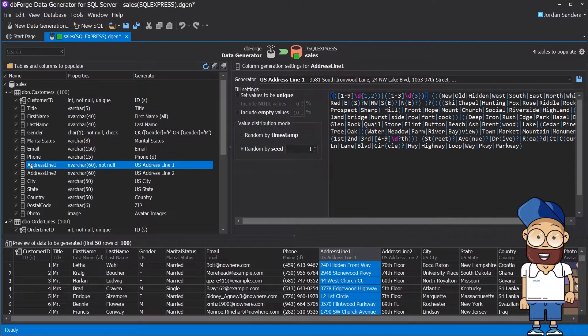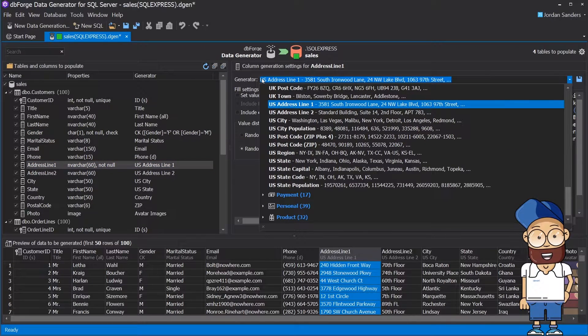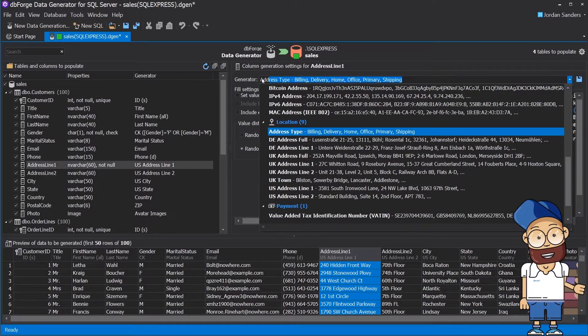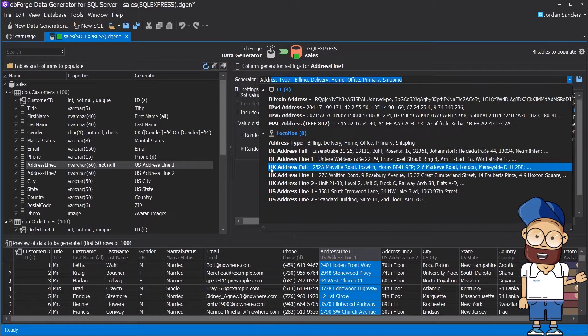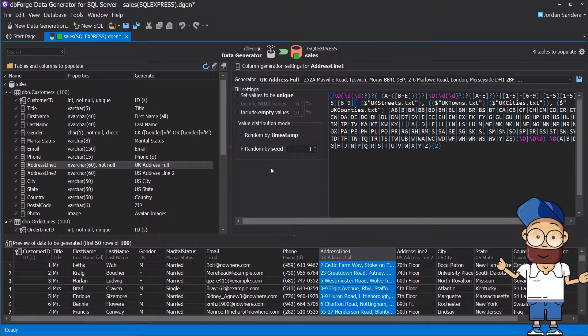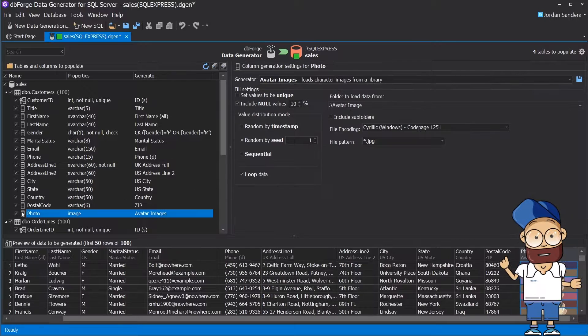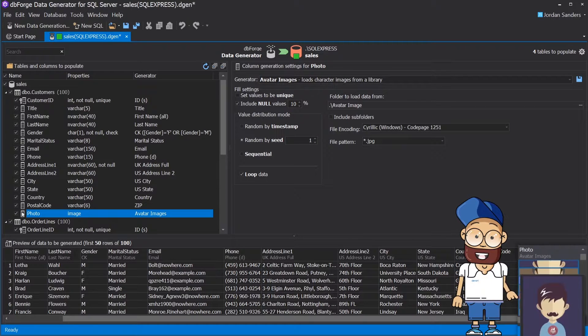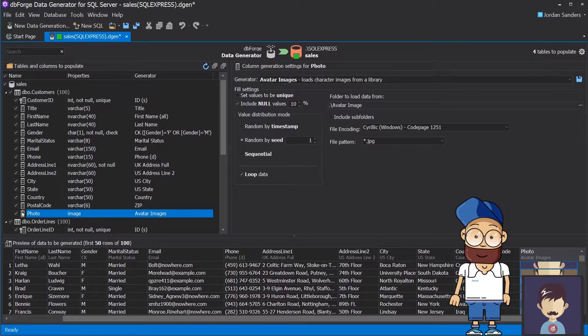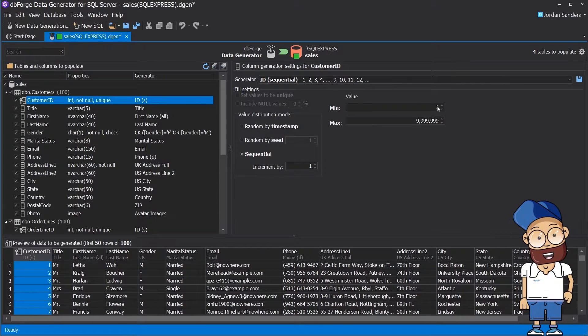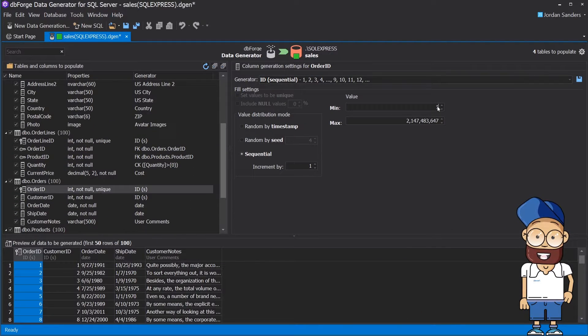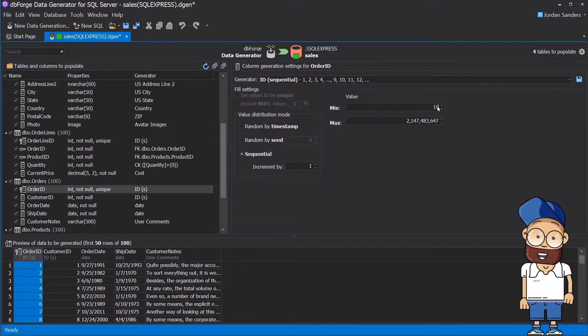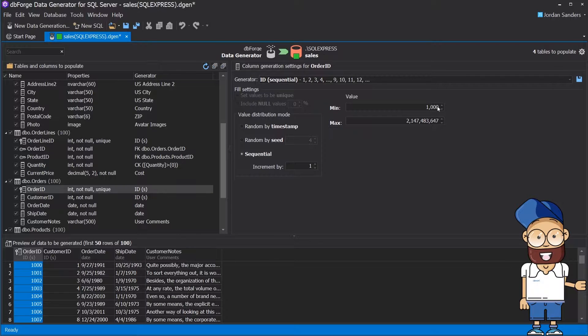By default, the regular expression generator creates US-like addresses, but we can let it generate UK-like addresses instead. The Customer Photo column will be populated with small JPEG pictures. You can also manually tune any generator that was automatically assigned to a column. As you can see, the generated data looks very coherent and realistic.